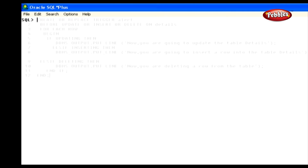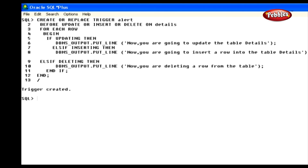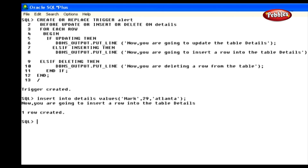Here is the creation of a simple trigger. We have created a trigger named Alert for the table Details. The trigger is created to fire before INSERT, DELETE, or UPDATE operations on the table Details. We have specified a corresponding message before entering into an update, insert, or delete operation. When we try it out with an insert statement, it displays: 'Now you are going to insert a row into the table before inserting a row.' You can create a trigger with the same syntax for different actions like displaying error messages and instructions to users.